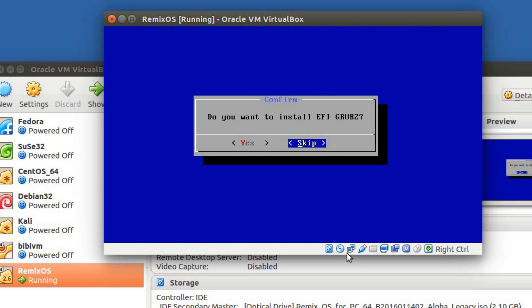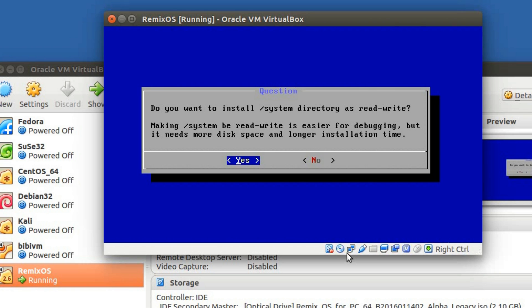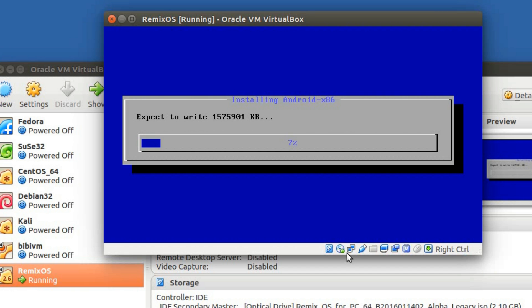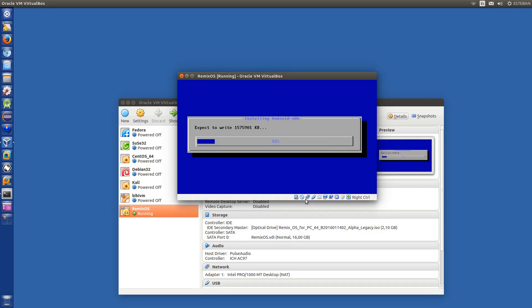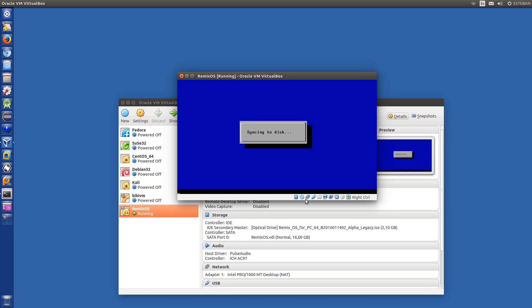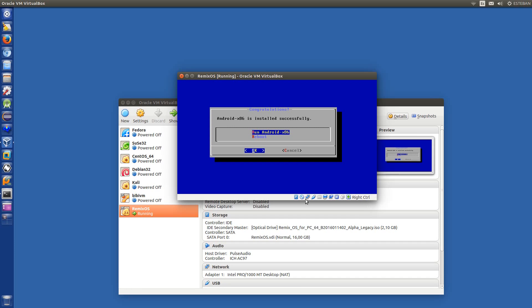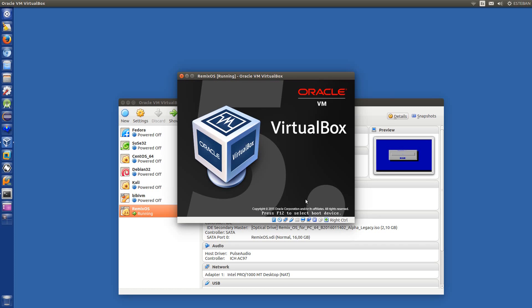Do you want to install? This is for a Mac, so no format. In this case, skip. Do you want to install the system directory as read-write? Yes, of course. That's all. Fast installation. So now reboot. Exit.